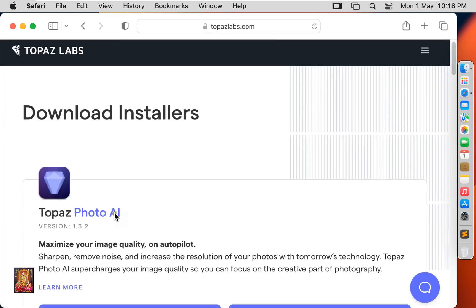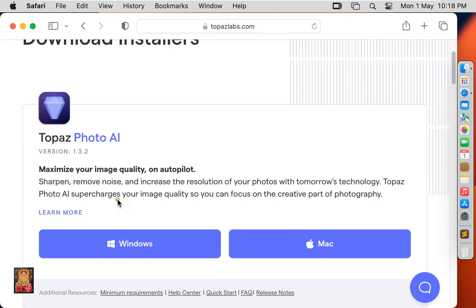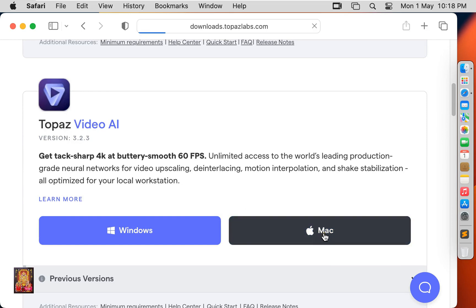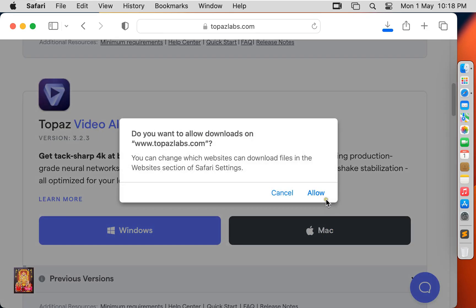Let's drop down little bit. Here it is Topaz Video AI. Click on Mac. Click Allow.